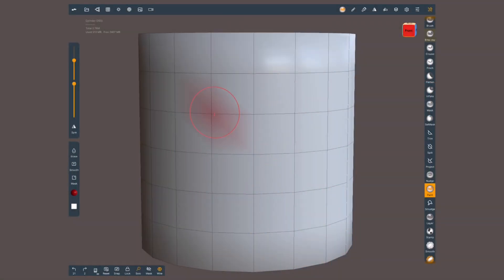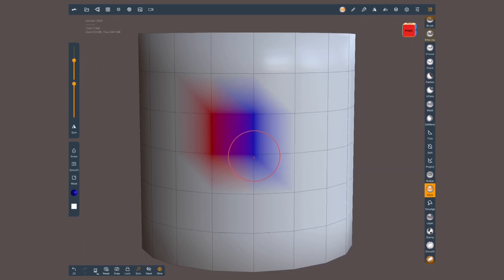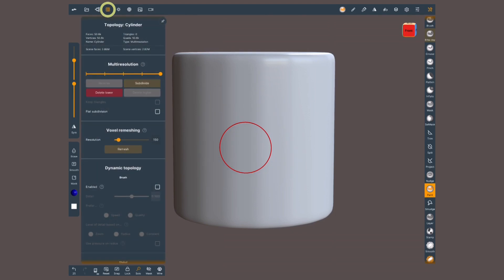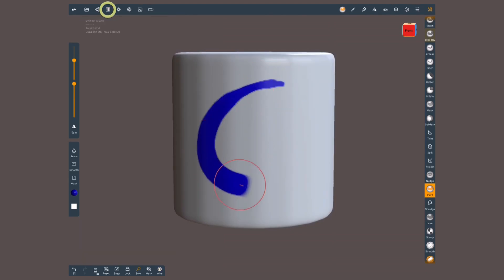Nomad works with vertex paint. Vertex paint is different — it assigns a color to each vertex. The color of each face of your model is an average of the colors assigned to the vertices that make it. Unlike UVs, the resolution depends on the amount of polygons your model has. If your painting looks pixelated with harsh borders, it's probably because you don't have enough resolution in your mesh. Try subdividing or voxeling with higher resolution.